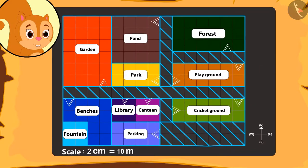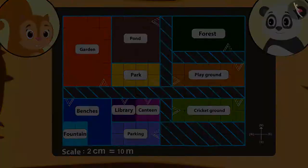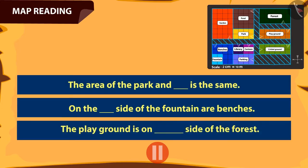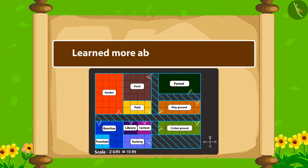Chanda also felt as if she had gone on the trip too. For this, she thanked Golu a lot. Kids, you can pause the video and play the game of question-answers with your friends too. In this video, we learned about reading a map.